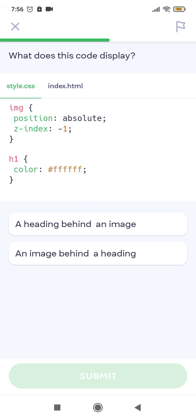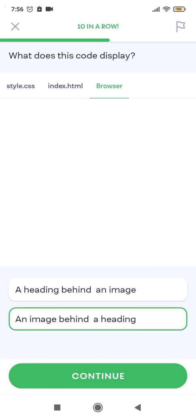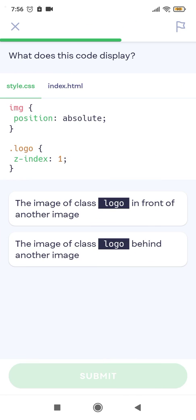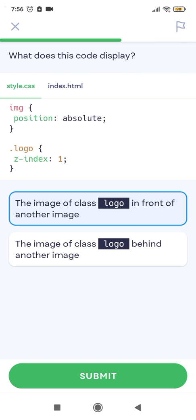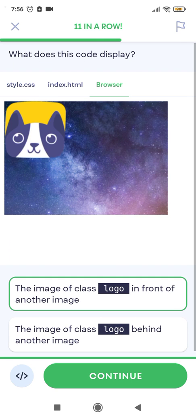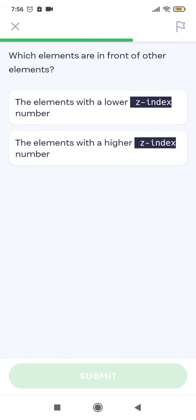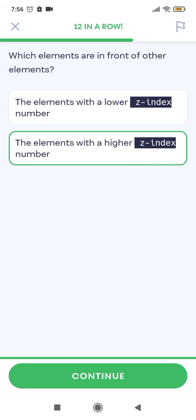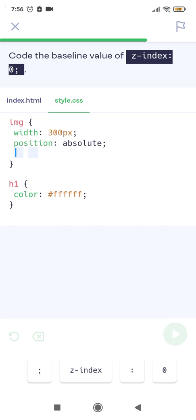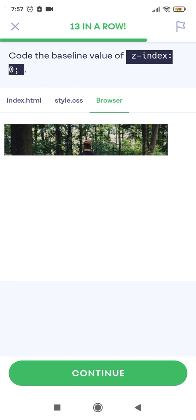What does this code display? The image is behind the heading. What does this code display? The image of class logo is in front of another image. Which elements are in front of other elements? The elements with a higher z-index number. Code the default value of z-index: 0.